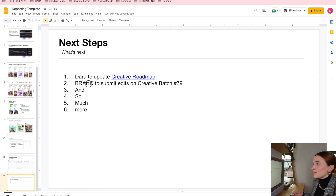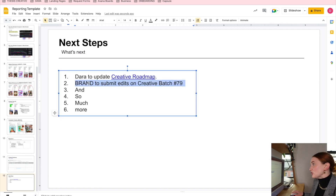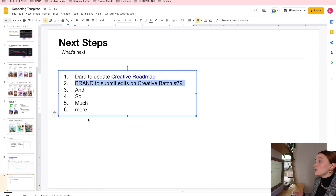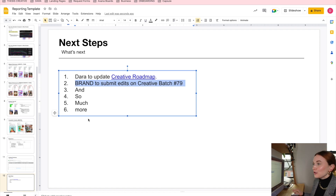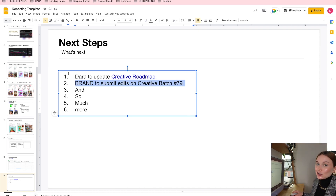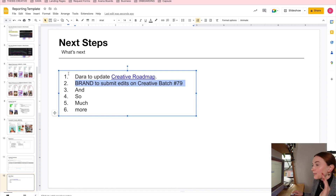Depending on how you want to format this, I'll also have some to-dos for the brand. After this call concludes, I'll simply copy this and paste it into the Slack channel so that everyone is really up to date on what they're doing.